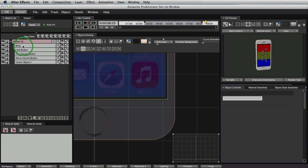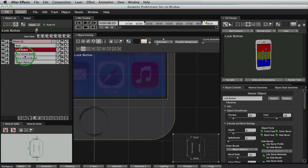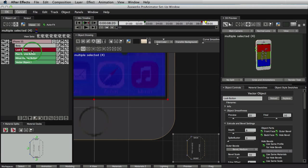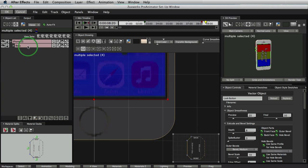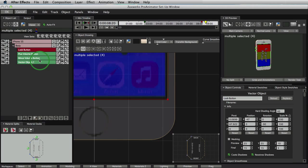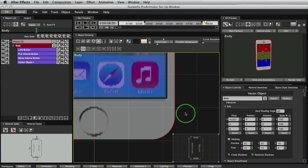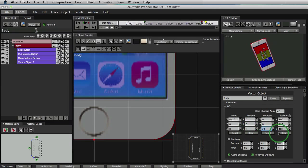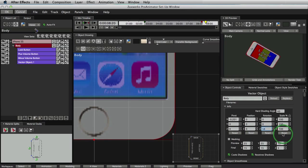The way to do that is pretty easy. We are going to do thing called parenting. So we'll take this lock button and we'll hold on the shift key to select all four of these objects right here and we'll drag them on top of body, let go. And now we see that they're indented, which means they are children of this body. So first select this body. And if we come over here, you can see that all of these objects move together nicely. Now that looks good.